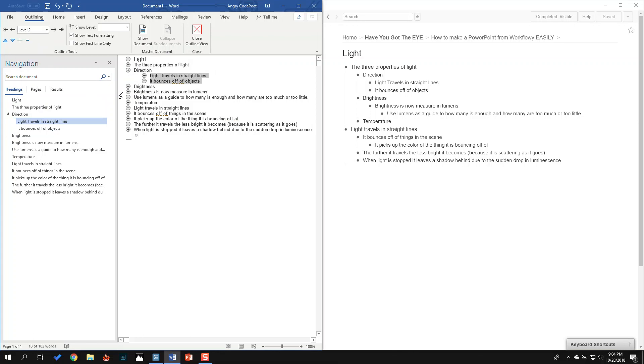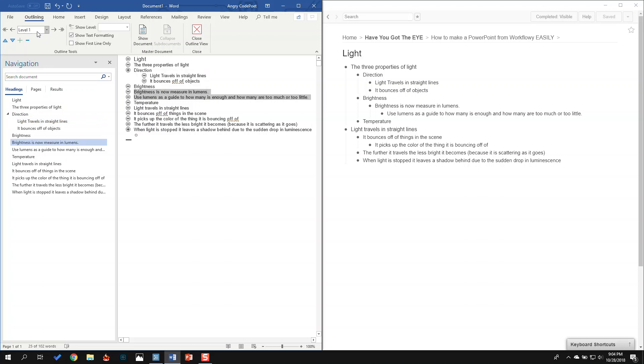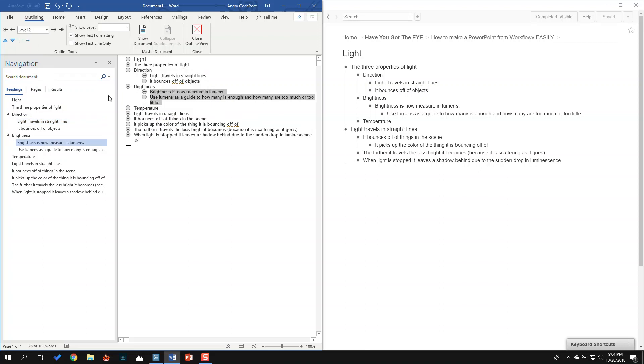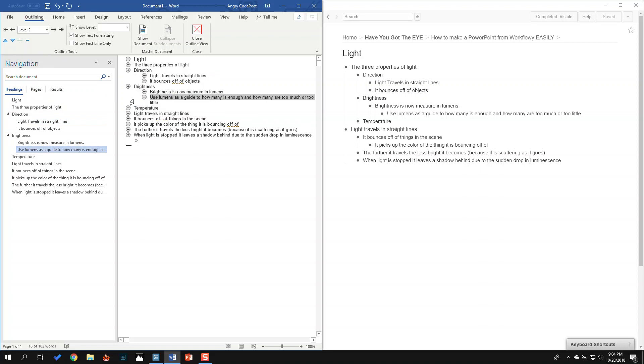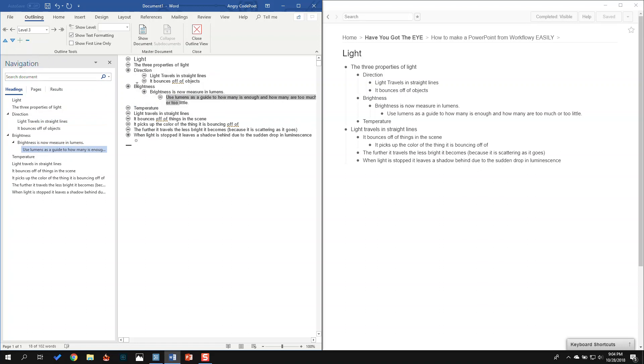And Brightness, I've got these two. I'm going to take them to level two. But this one is actually going to be a level three. So I'm going to demote it to level three.